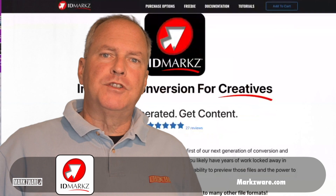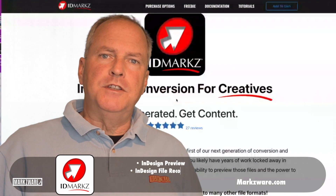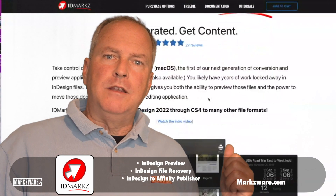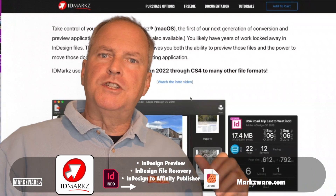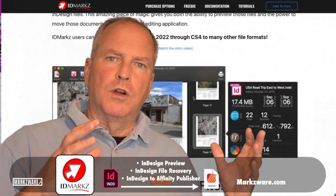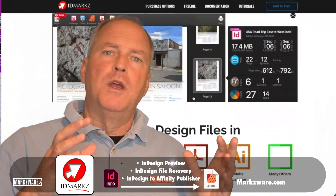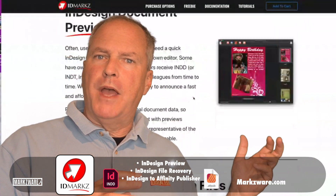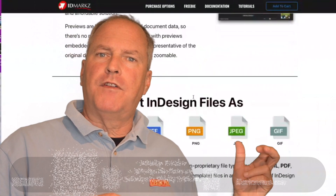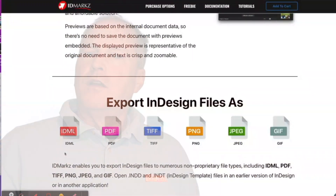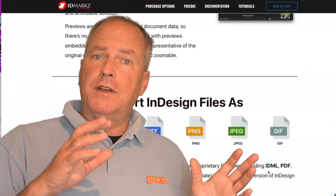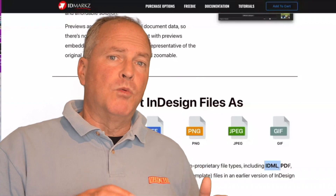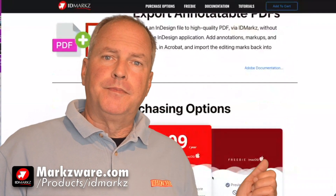To fix damaged InDesign files, it's easy. Download Markzware's IDMarkz. You can get a freebie and see if it would work. However, the preview does not always work with really bad InDesign files, so it is a little bit of a gamble. But once again, it's going to work about 85% of the time.